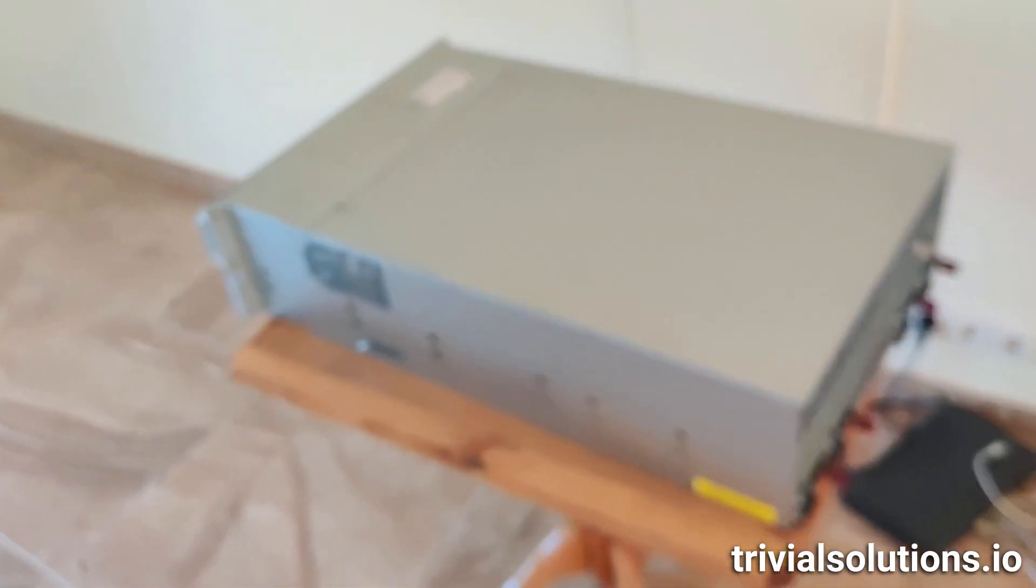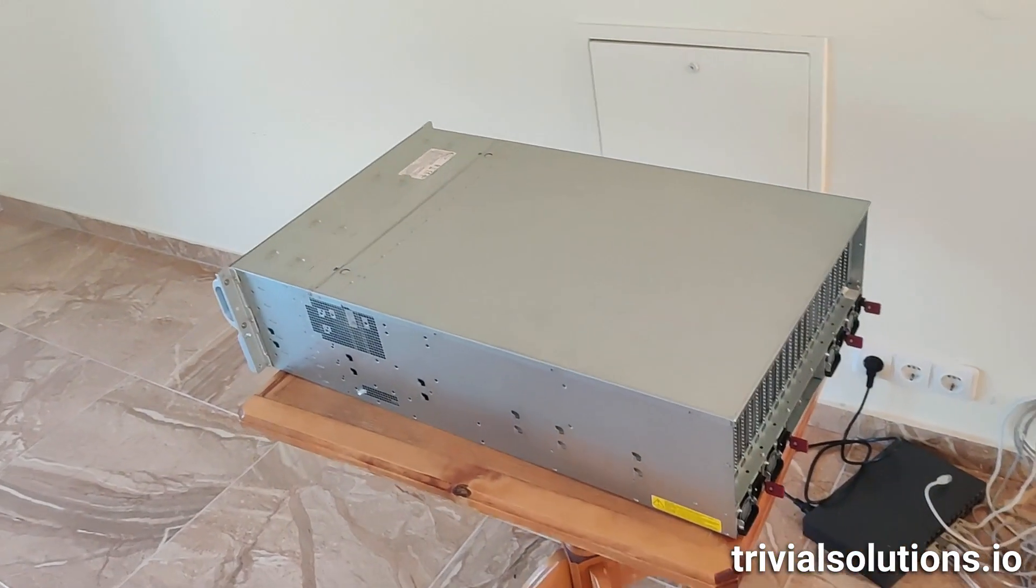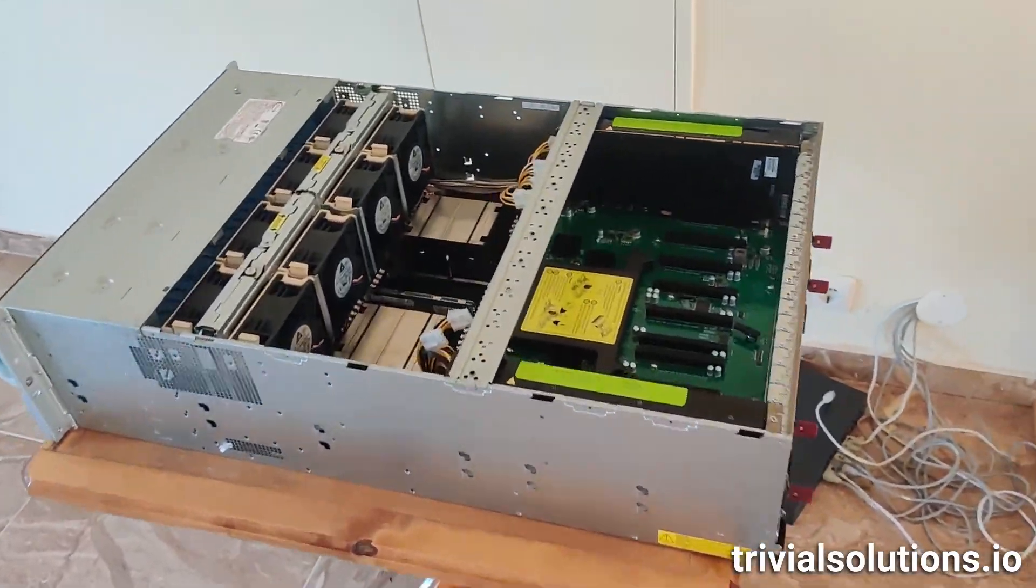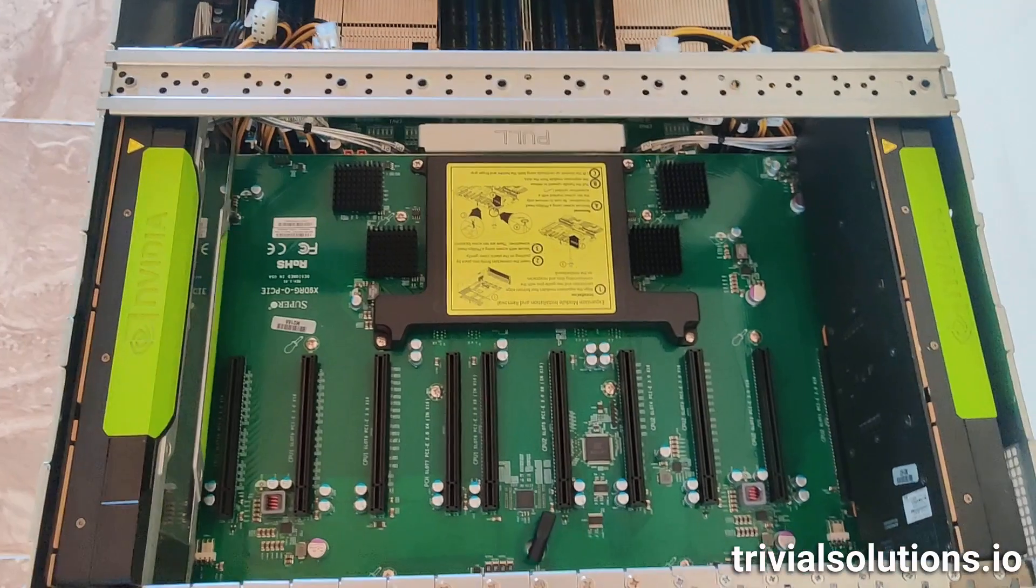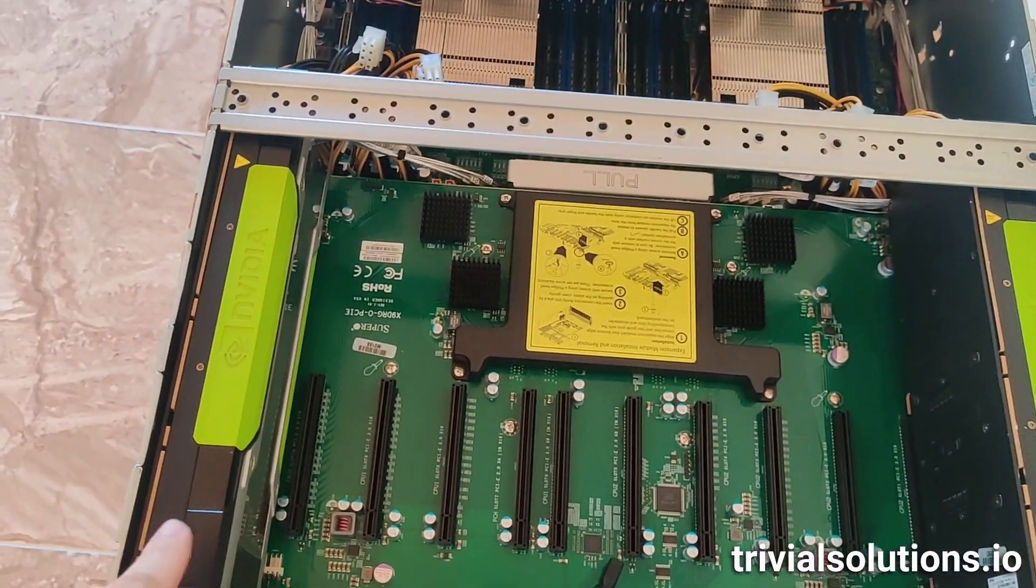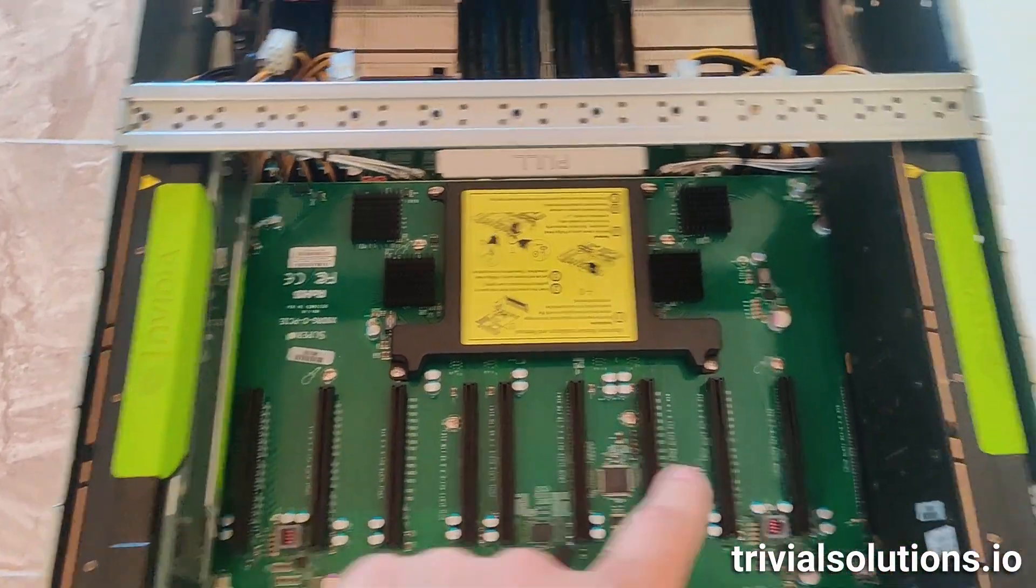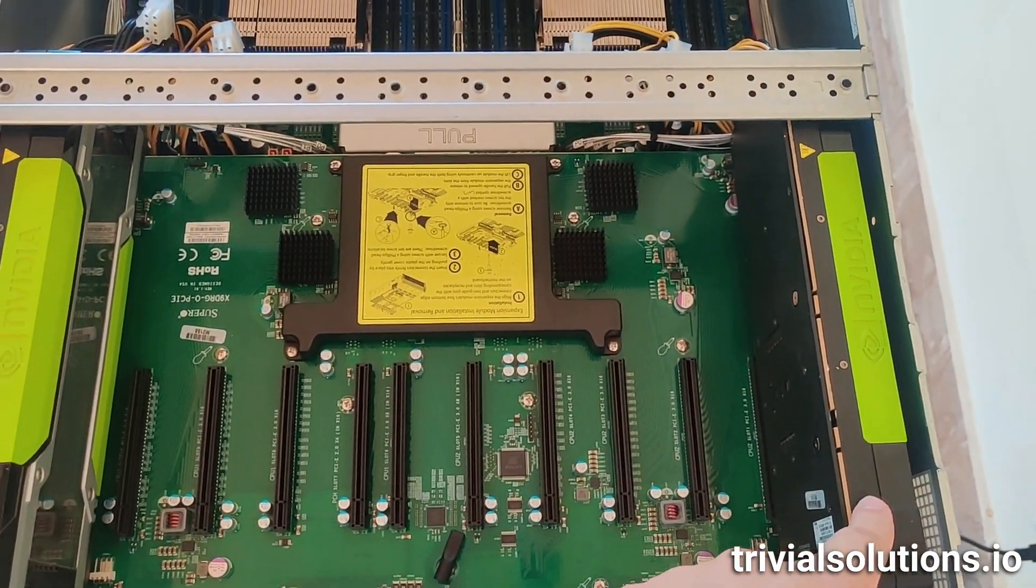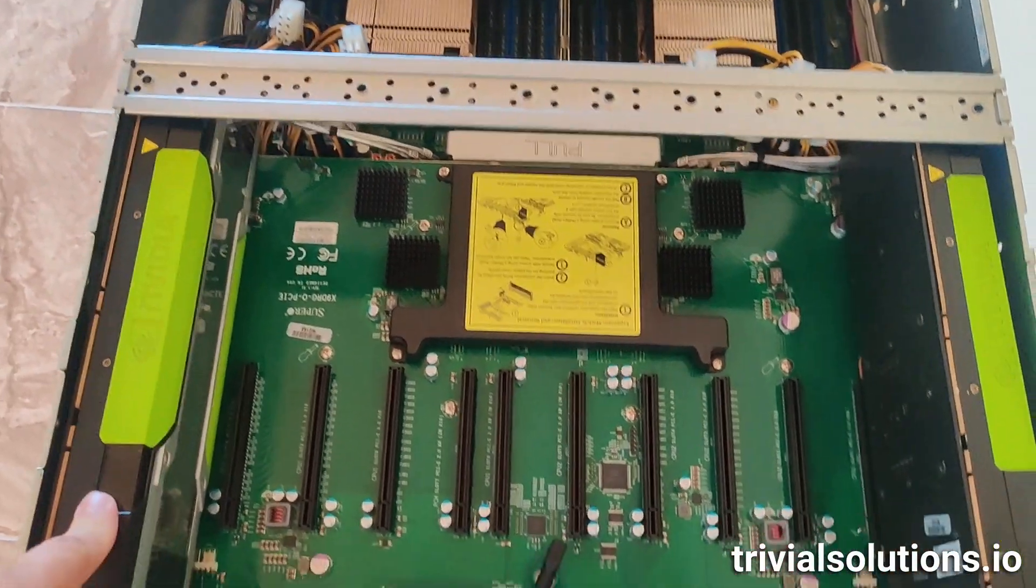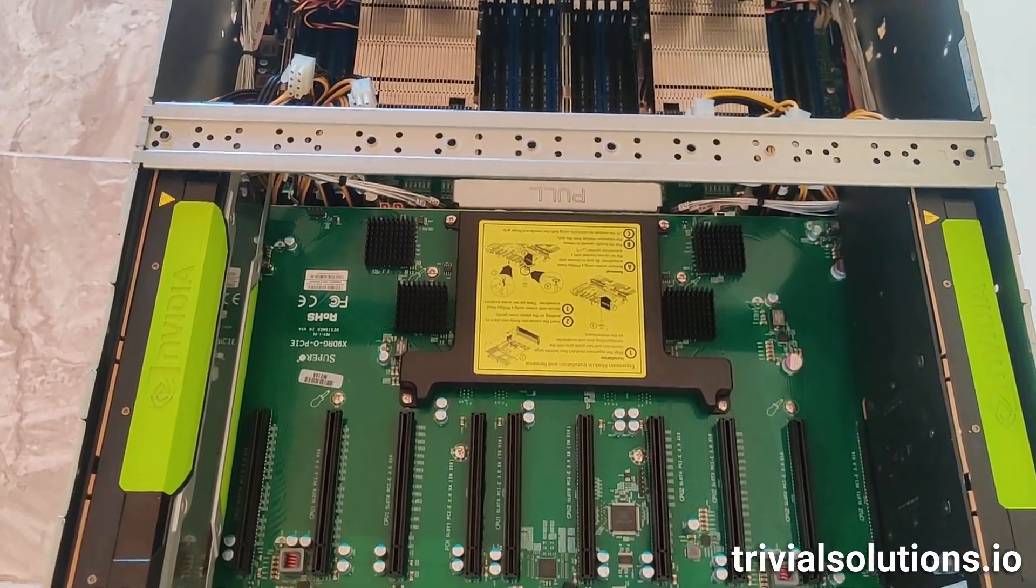So next, we'll go inside and open this up, see what's in. So let's see what we have inside. So this is the core reason that I bought this server. As you can see, I have two GPUs here. These are NVIDIA Tesla P100s. They have 16 gigs of RAM each. They're quite old.